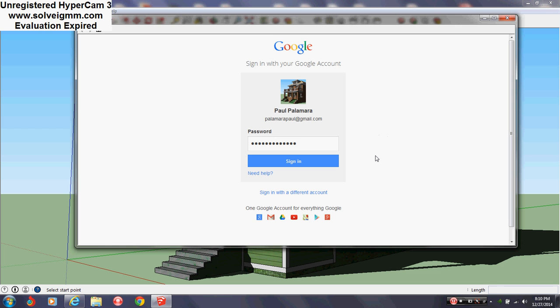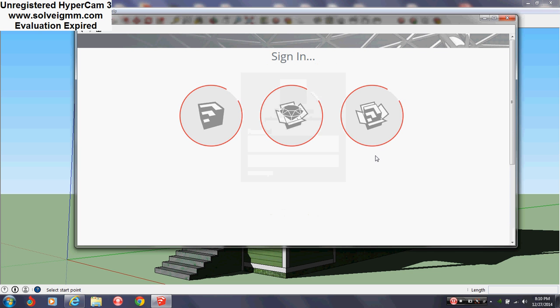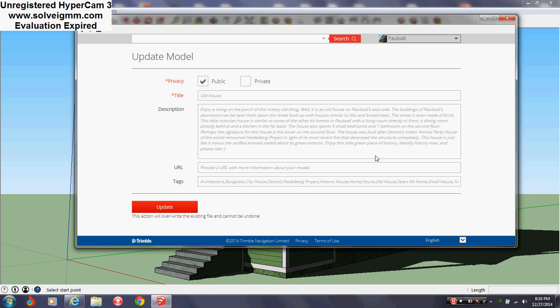It will ask you to sign in again, do it. All right, then just sign in and wait for it. As you can see, the description is still there, the name is still there, all your tags are still there.